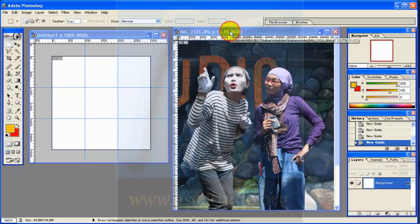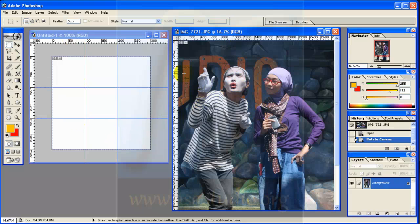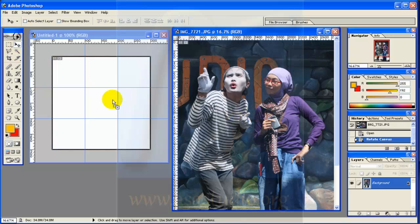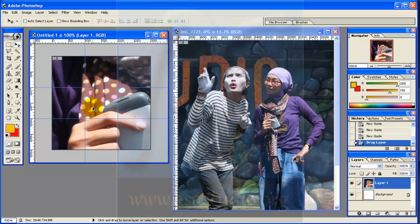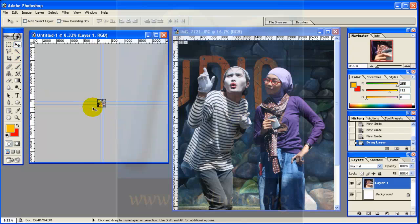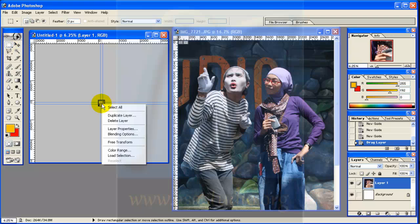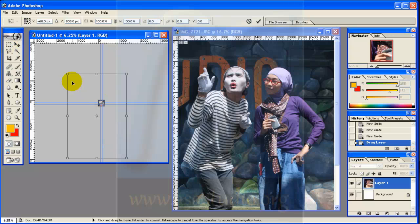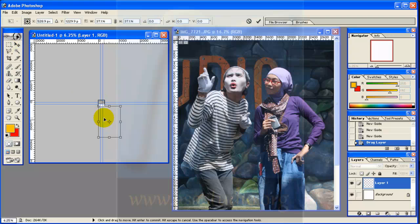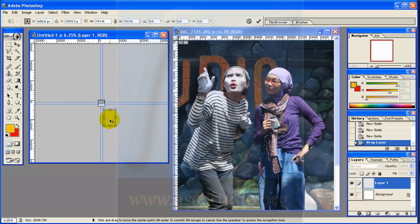Now drag your picture here. Go to Move tool and drag it to your project. Press Ctrl and minus to zoom in. Now go to Selection tool, right click, Free Transform, and you can resize the photo like this.